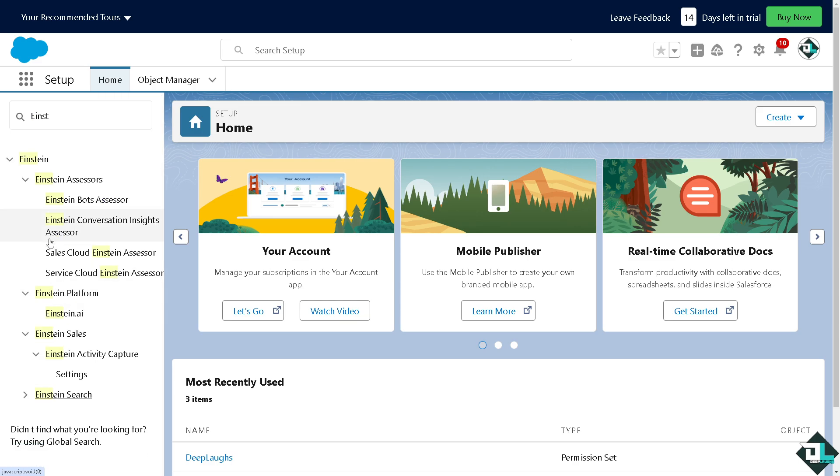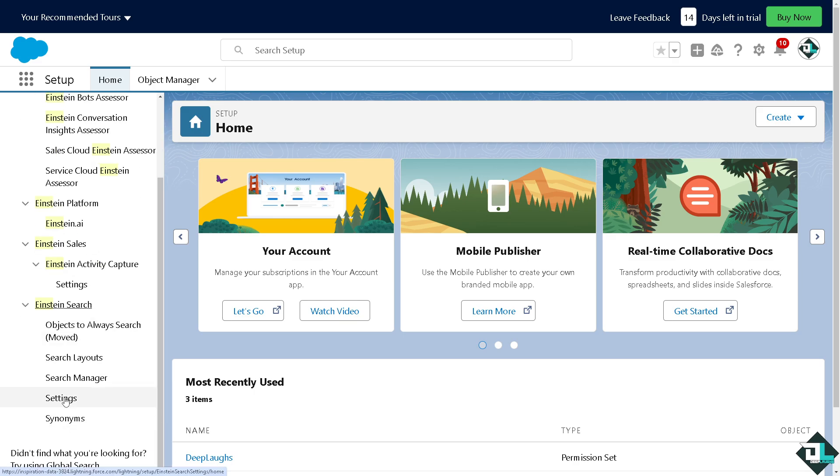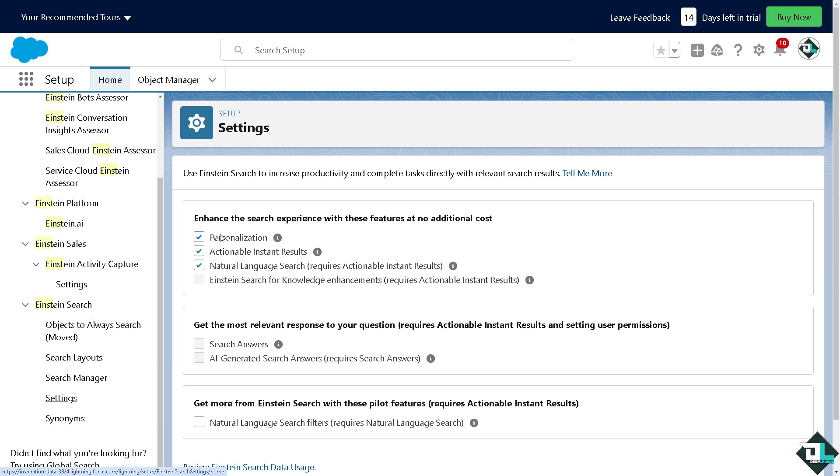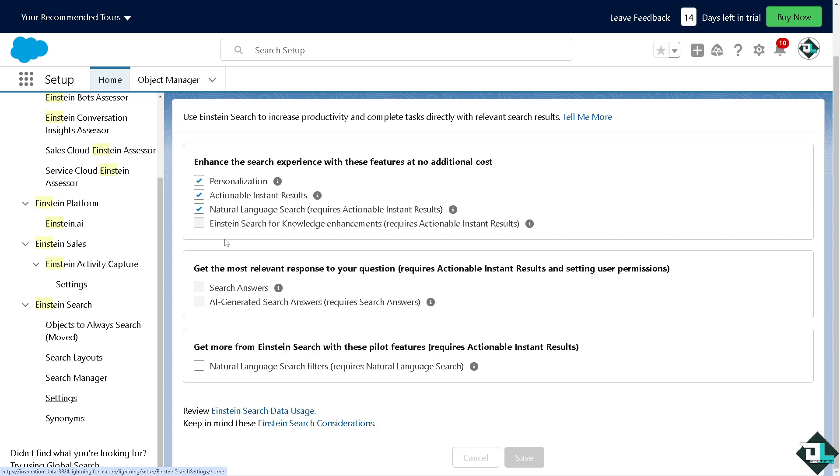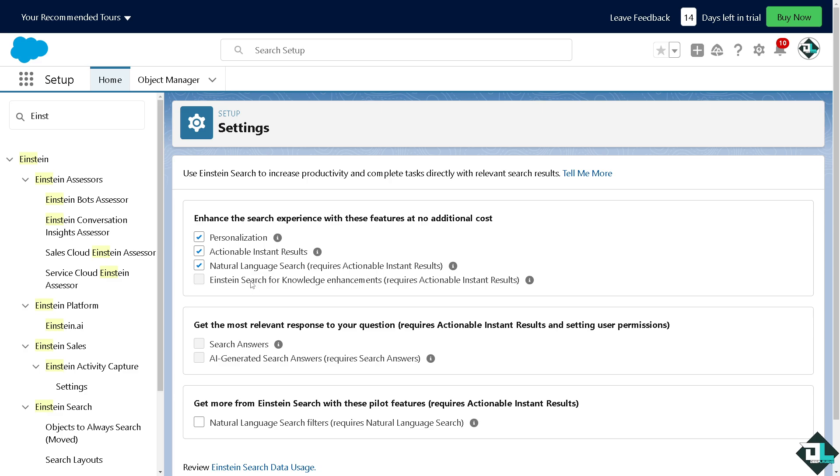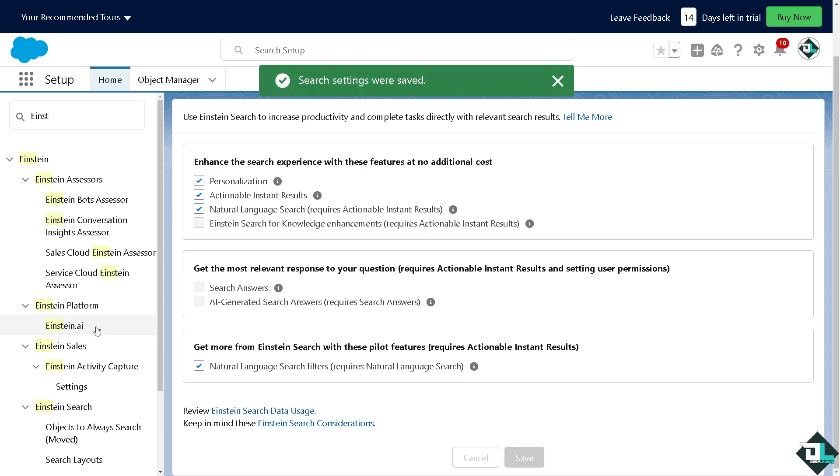click on it, click on Settings, and this is how you can enable Einstein here. All you have to do is check all these and of course click on Save.